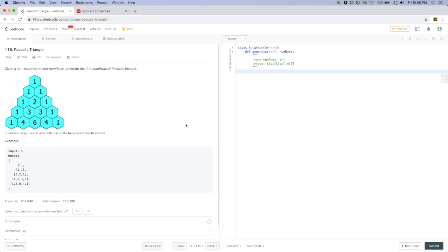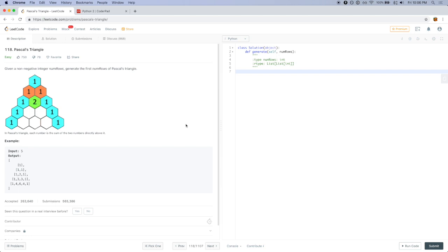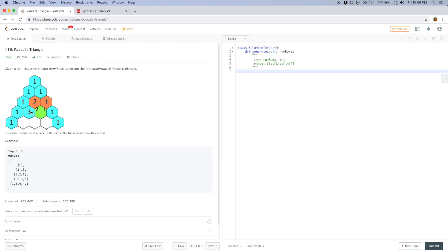I will be doing problem 118 called Pascal's Triangle. The problem states that given a non-negative integer numRows, generate the first numRows of Pascal's triangle. To generate the items in each row, each number is the sum of the two numbers directly above it. So this number is the sum of 1 plus 2, giving 3, and this number is the sum of 1 plus 3 which is 4, and 3 plus 3 which is 6.